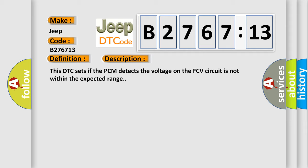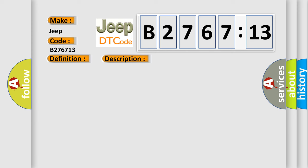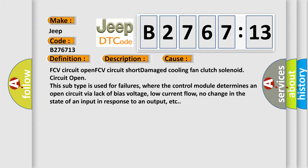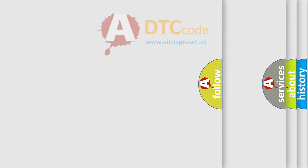This DTC sets if the PCM detects the voltage on the FCV circuit is not within the expected range. This diagnostic error occurs most often in these cases: FCV circuit open, FCV circuit short, damaged cooling fan clutch solenoid, circuit open. This subtype is used for failures where the control module determines an open circuit via lack of bias voltage, low current flow, no change in the state of an input in response to an output, etc.